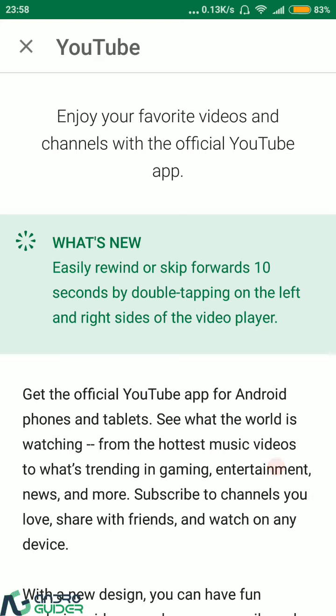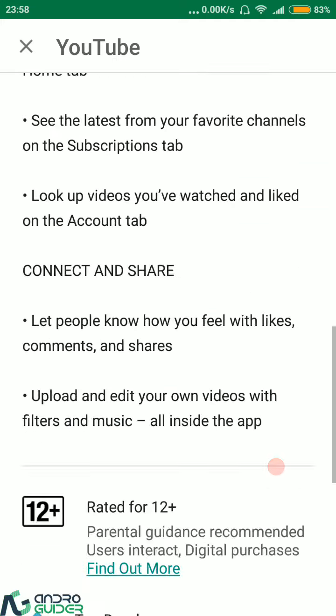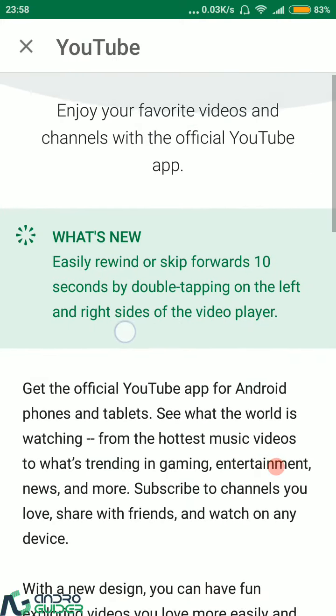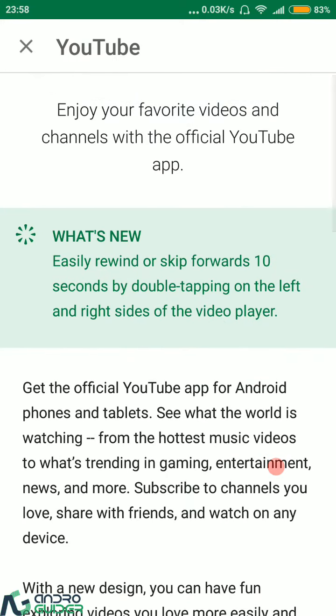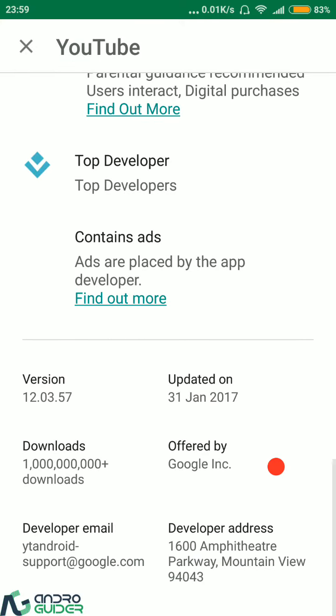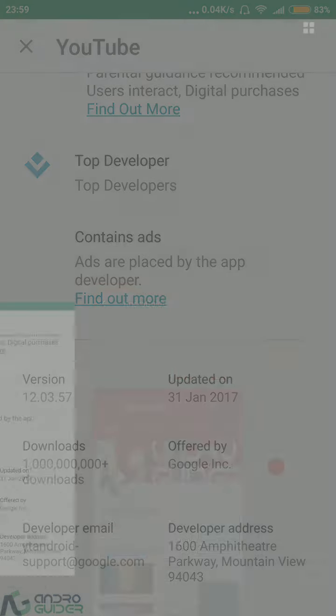But only today this What's New section was updated by Google, in which they have now written that easily rewind or skip forward 10 seconds by double tapping on the left and the right sides of the video player. In case you want to know the version number of the YouTube application, then this is 12.03.57.